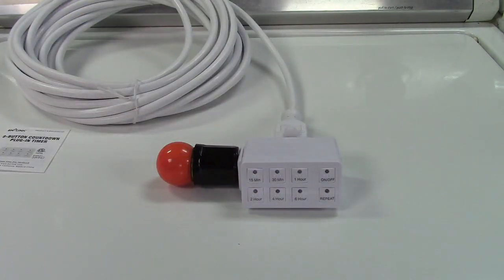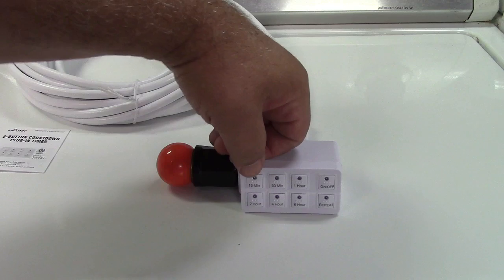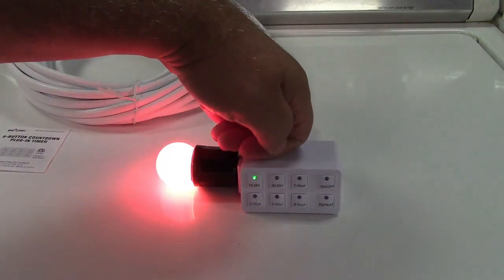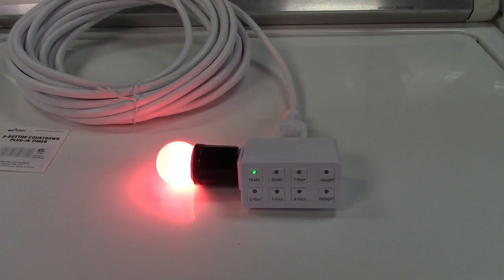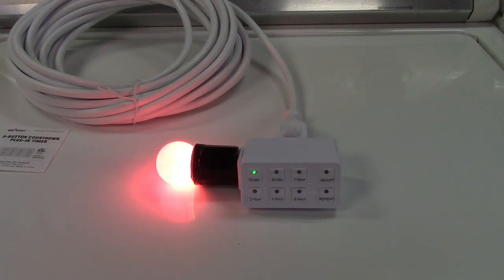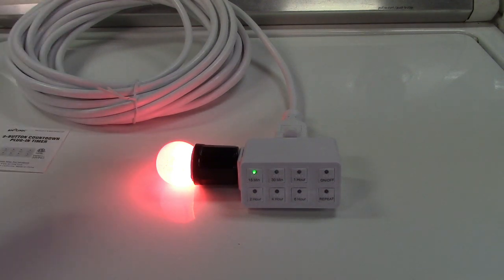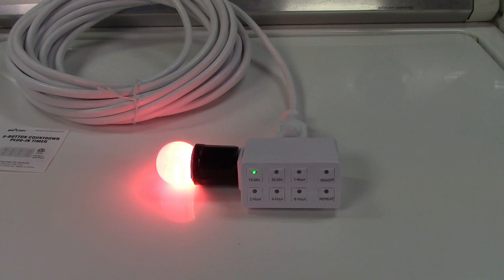What we're going to do is select the 15 minute option. So you just press the 15 minute button like that. The green light for it lights up. We have the orange light on and we're all set just like that. And that's going to stay on for 15 minutes and at the expiration of that it will simply turn off.